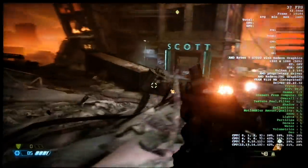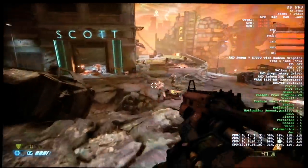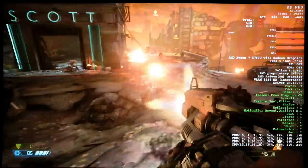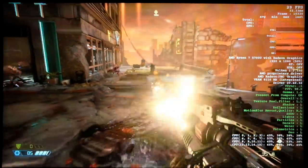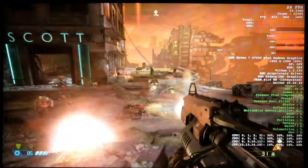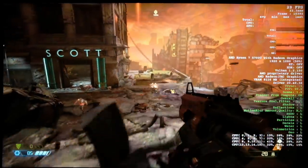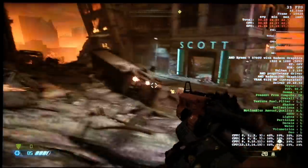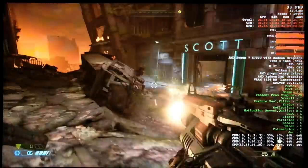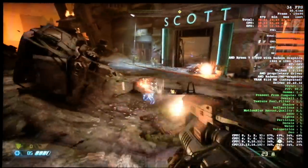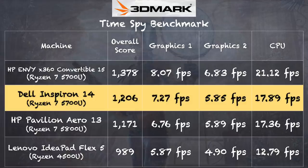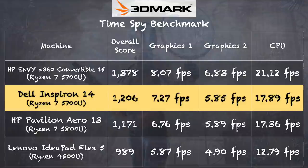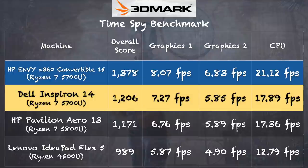And here we've got Doom Eternal running at 1080p low settings and we were getting in the 30 to 40 frames per second territory here. Also a very playable experience on this AMD hardware. And on the 3DMark TimeSpy benchmark test, we got a score of 1206. And this one performed slightly below what we saw out of an HP computer running with the very same processor. So a little bit slower perhaps than some of the other 5700Us out there, but still it was fine for the games that we tested on it.